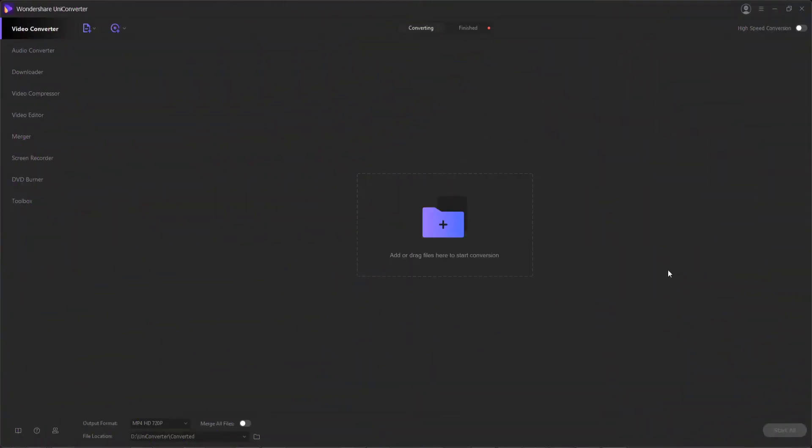Because many camcorders record footage in formats that are not recognized by most media players, having an efficient conversion tool installed on your computer becomes an essential ingredient of all your videography processes.